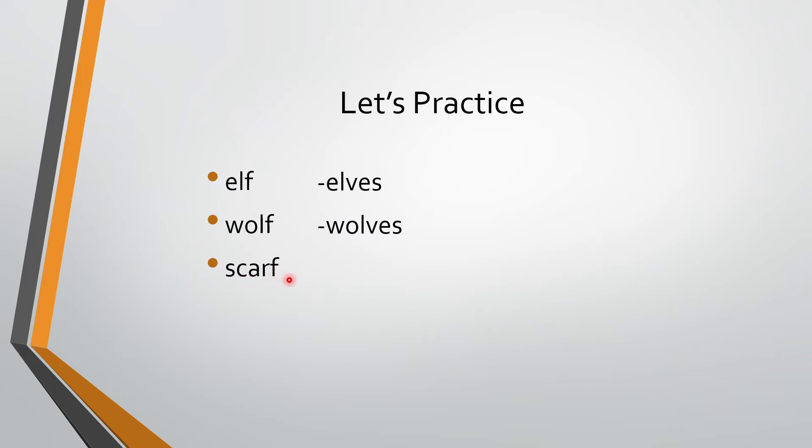Scarf. S-C-A-R-F. Scarf. Remove F and write scarves. S-C-A-R-V-E-S.